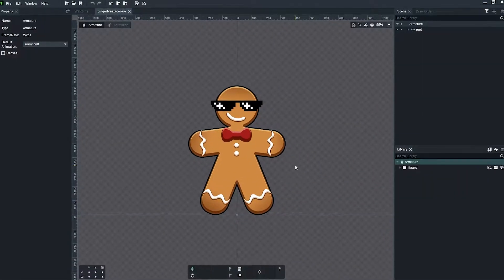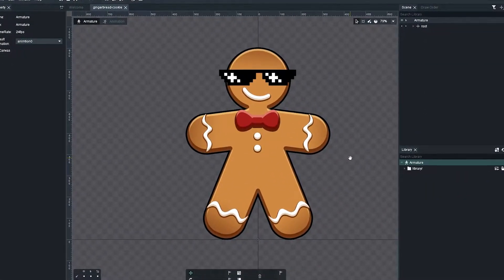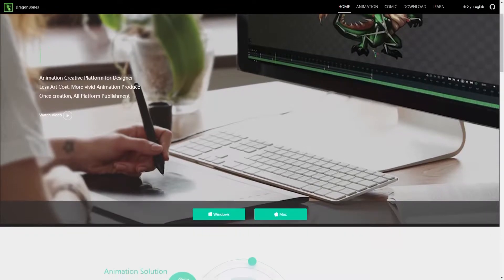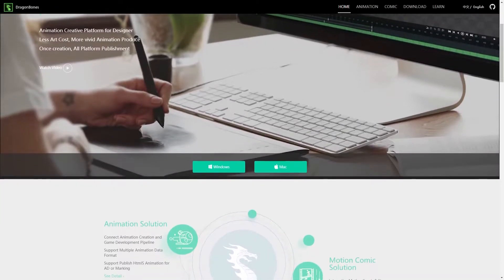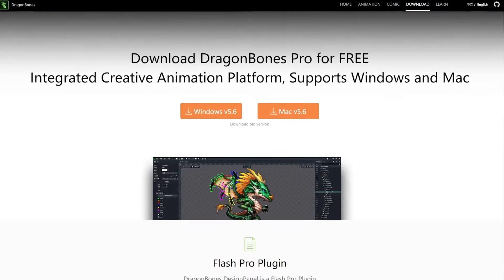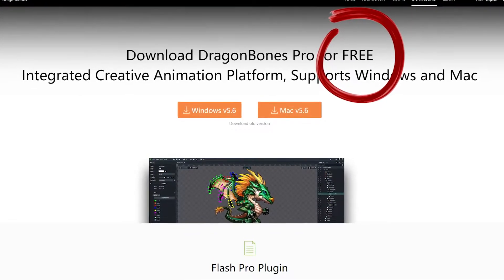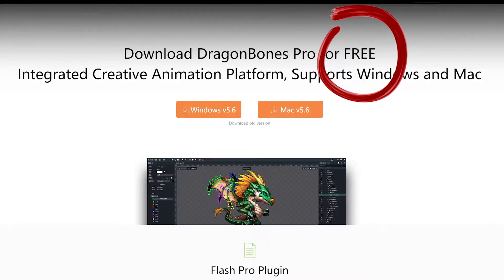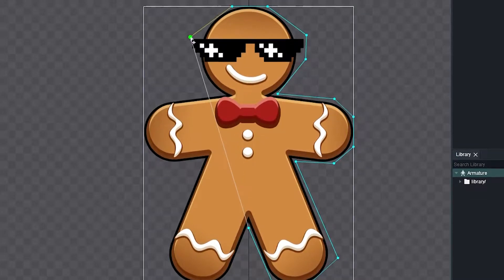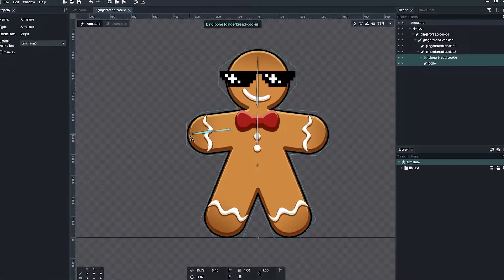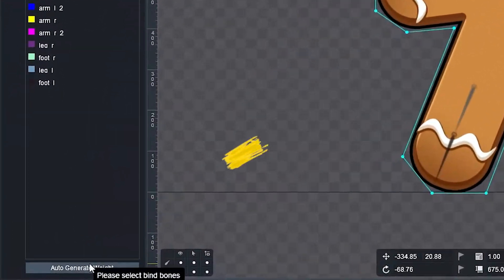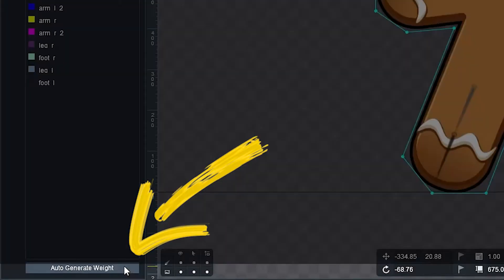Next, I checked out the same procedure in Dragon Bones. Yeah, I know, Dragon Bones has not been updated for years, but many people still use it because it's free, so it was worth checking anyway. Same as in Spine, I've created a simple mesh, then a simple armature, and then clicked this magic button below.